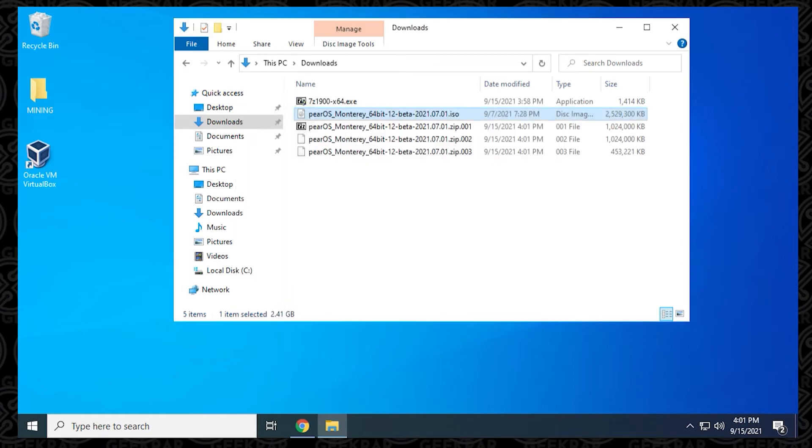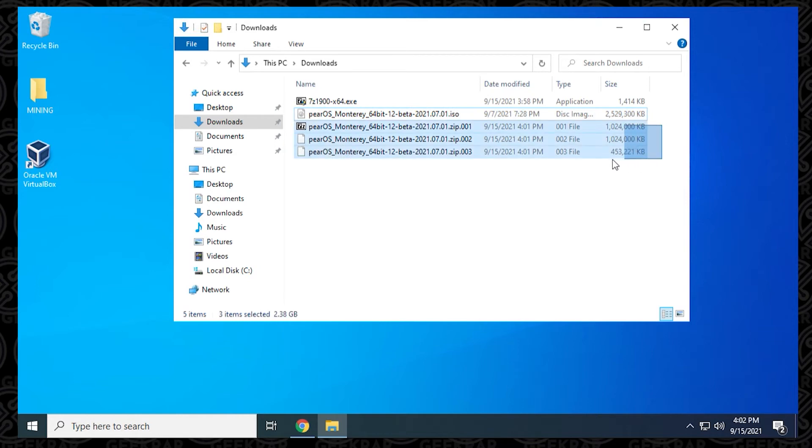We have the ISO file that we started off with, which is the first one here. And then we have three additional files below labeled numbers 001, 002, and 003. So we have the three files here.